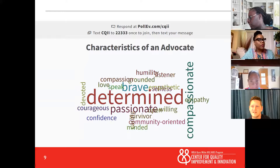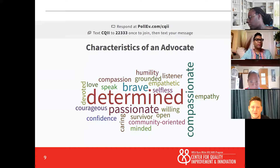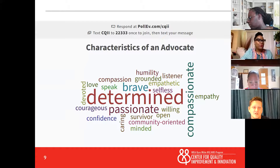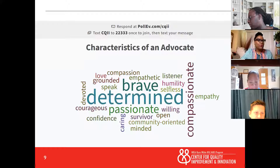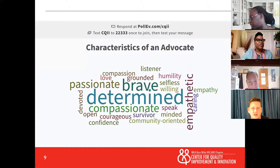I'm really loving these responses that are coming in. We have about 30 more seconds, go folks.